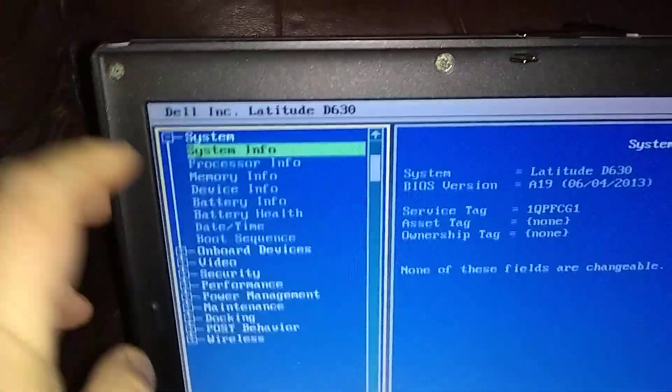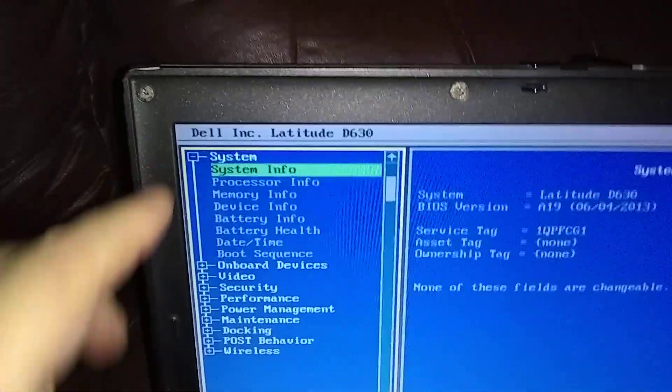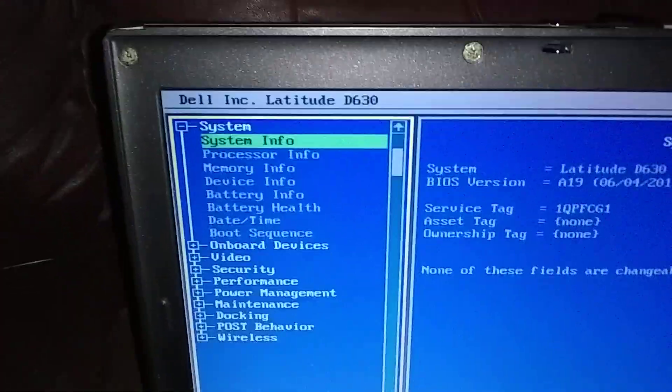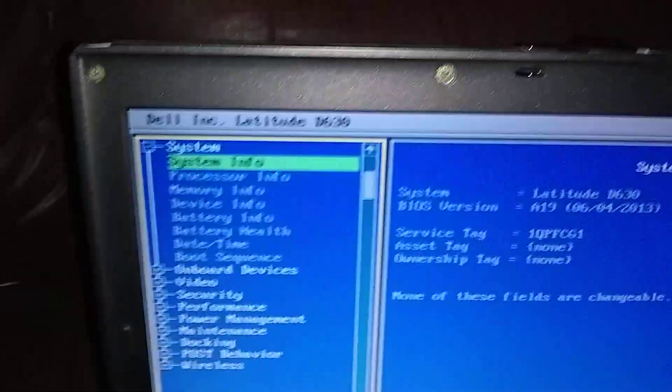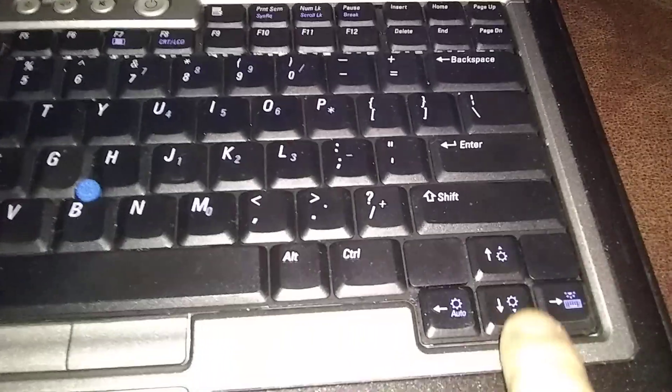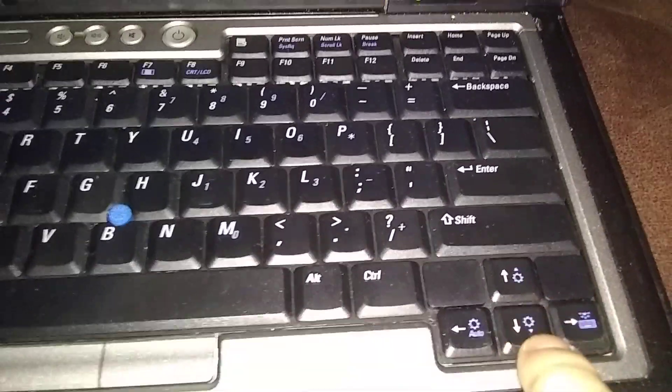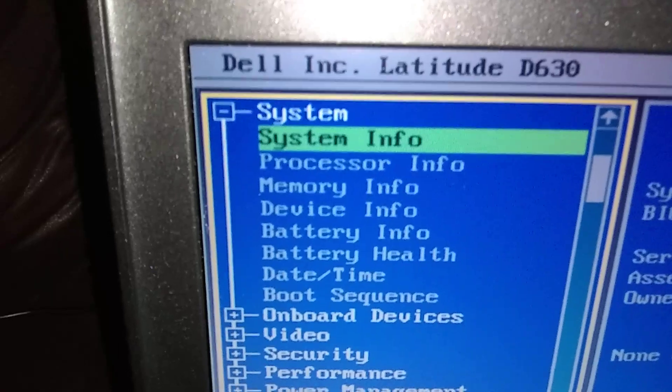Now we're going to move this green highlight bar. We got to move down to security. You're going to use the arrow down key right here in the bottom right corner. We're going to move down to security.